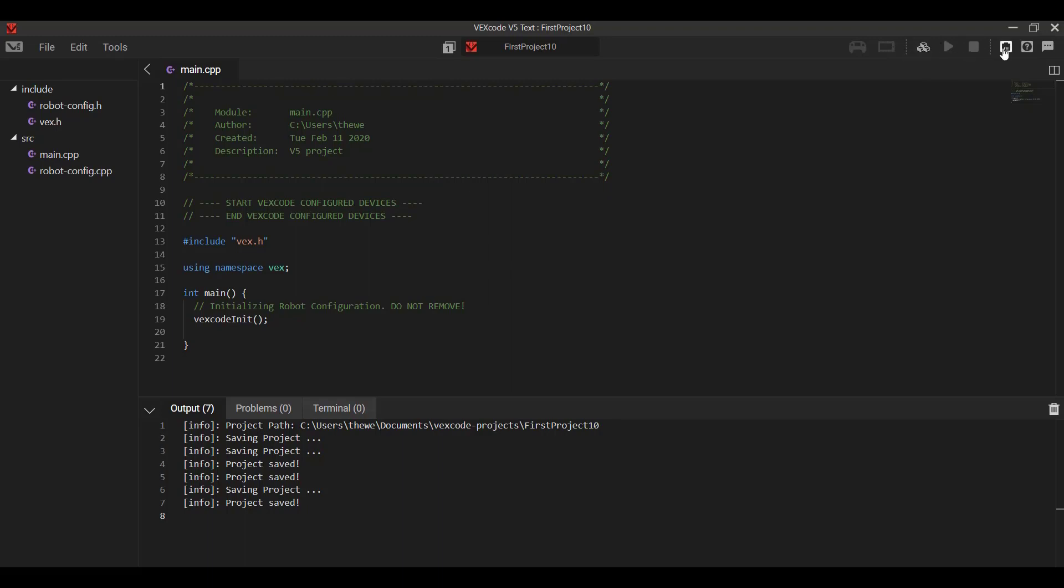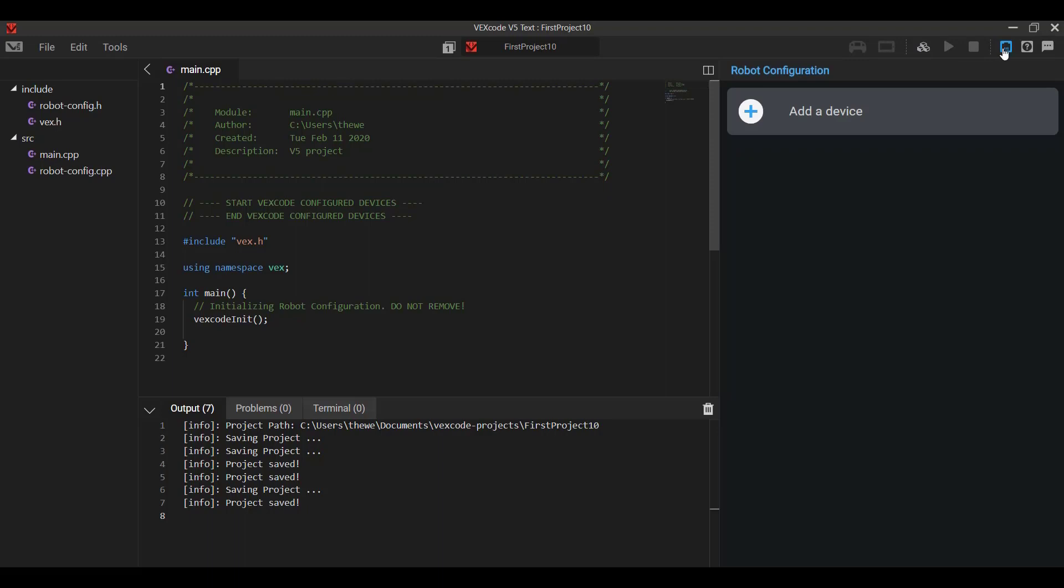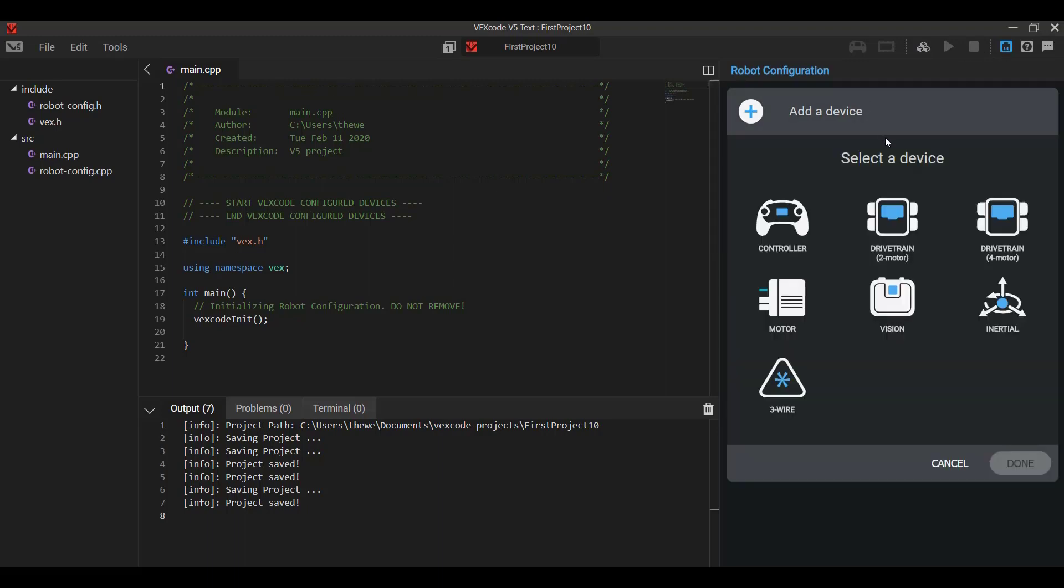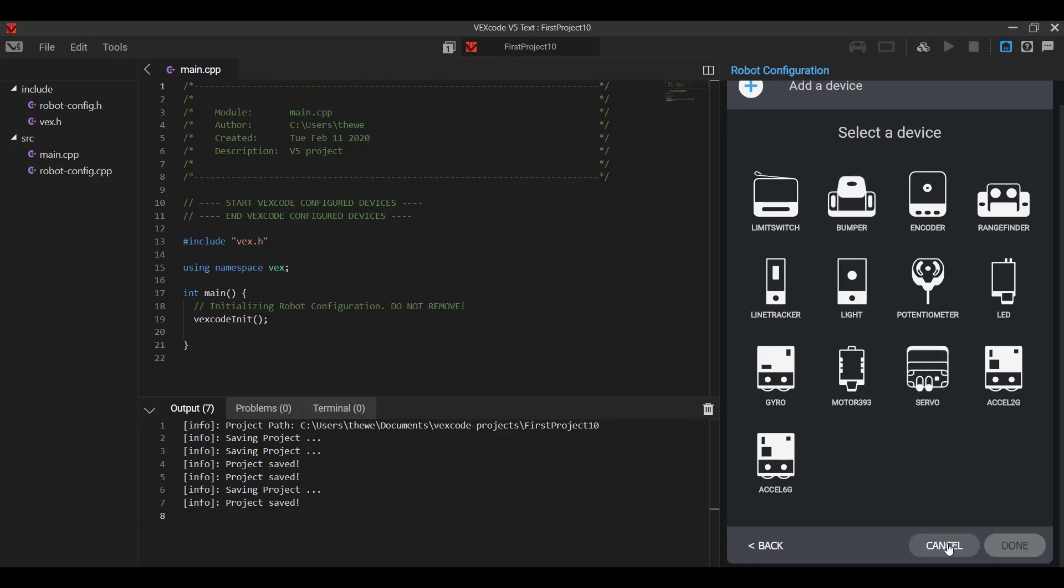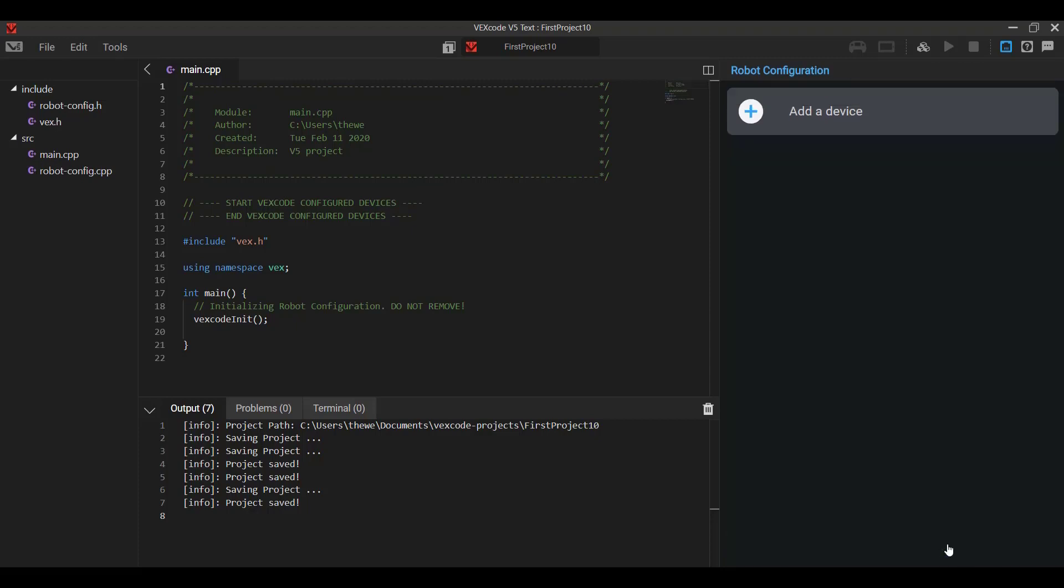Next to the build, we also have our devices, our robot configuration tab. So we can click this, we can add our controllers, drivetrains, motors, vision sensor, anything, three-wire sensors. Everything is added under robot configuration, and that just lets the program know what we're working with.